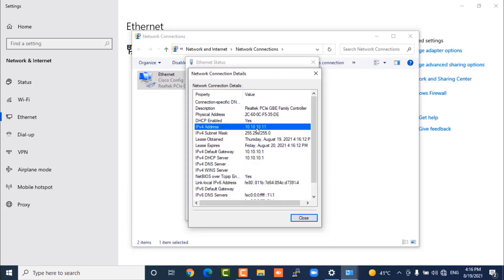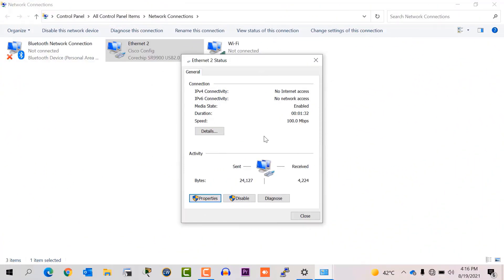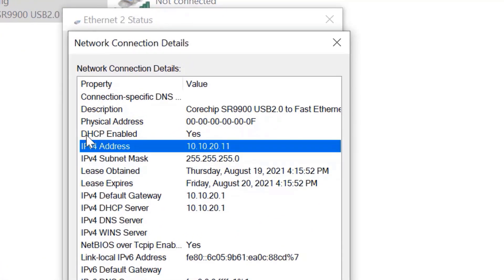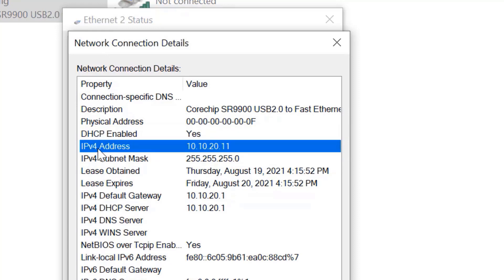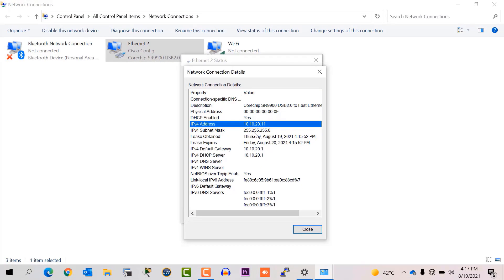Now same thing I will check on my VLAN 20 laptop. I will check the other laptop that is connected to my VLAN 20 DHCP pool. I will go to details, and here it is. The DHCP service is enabled on this laptop, and the IP address is 10.10.20.11. So both my DHCP servers are configured properly and they assigned IP addresses to the end devices automatically.